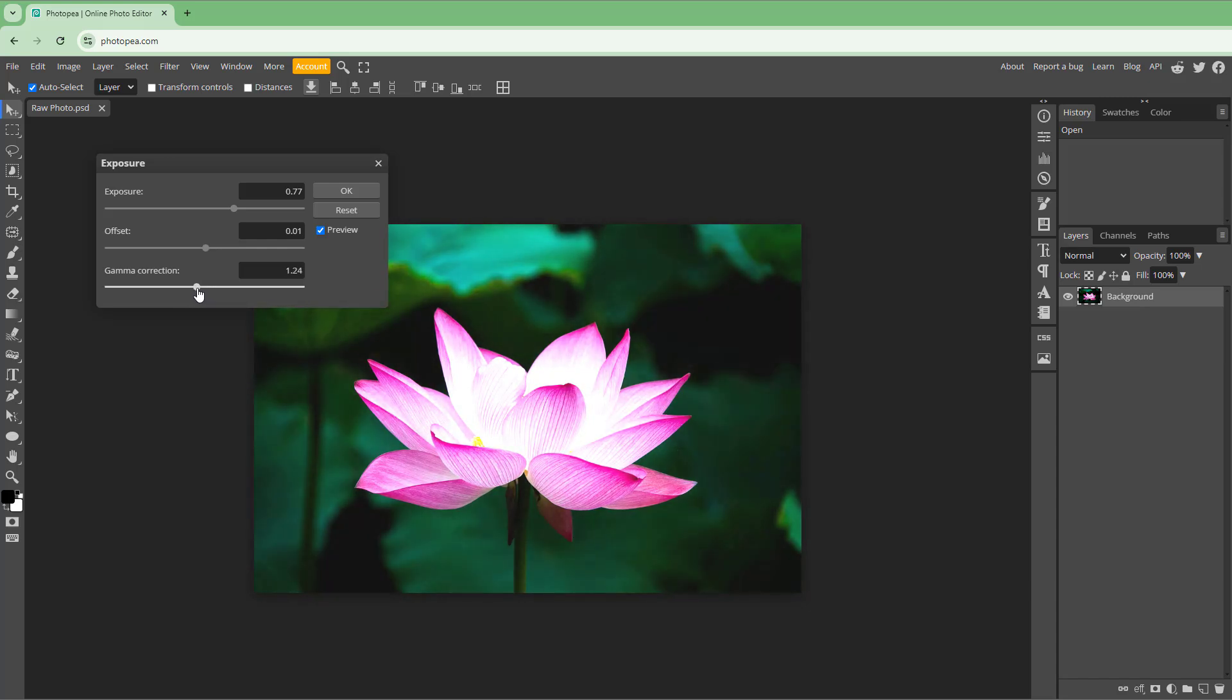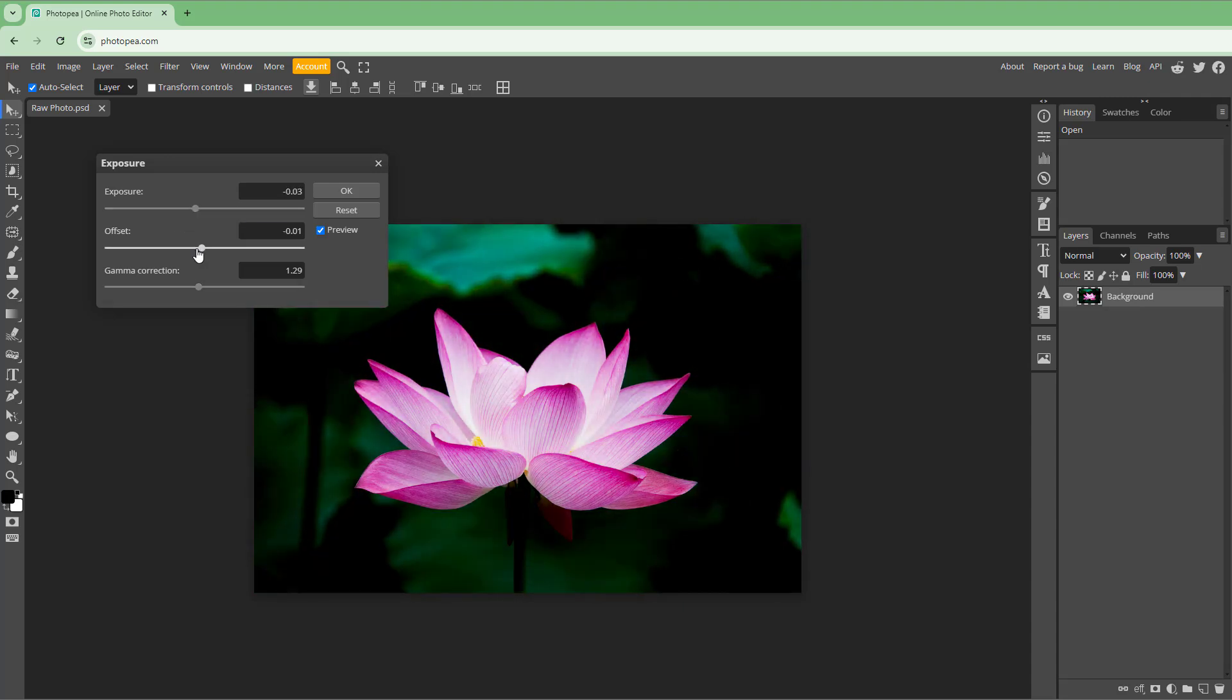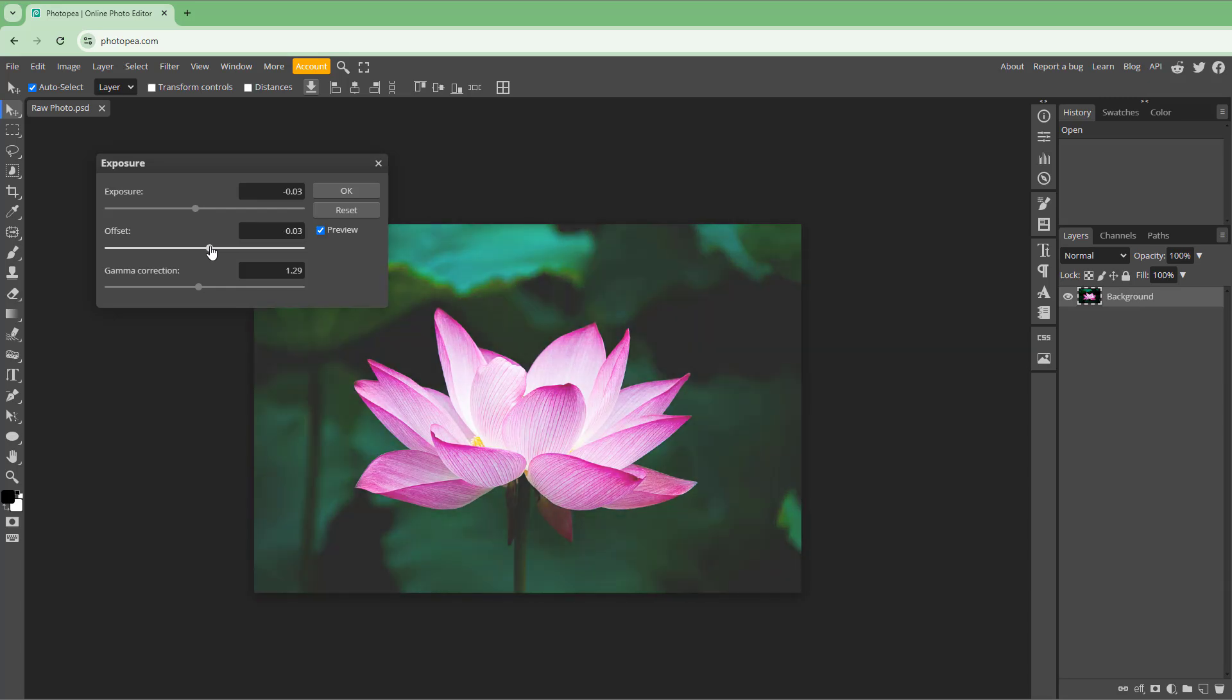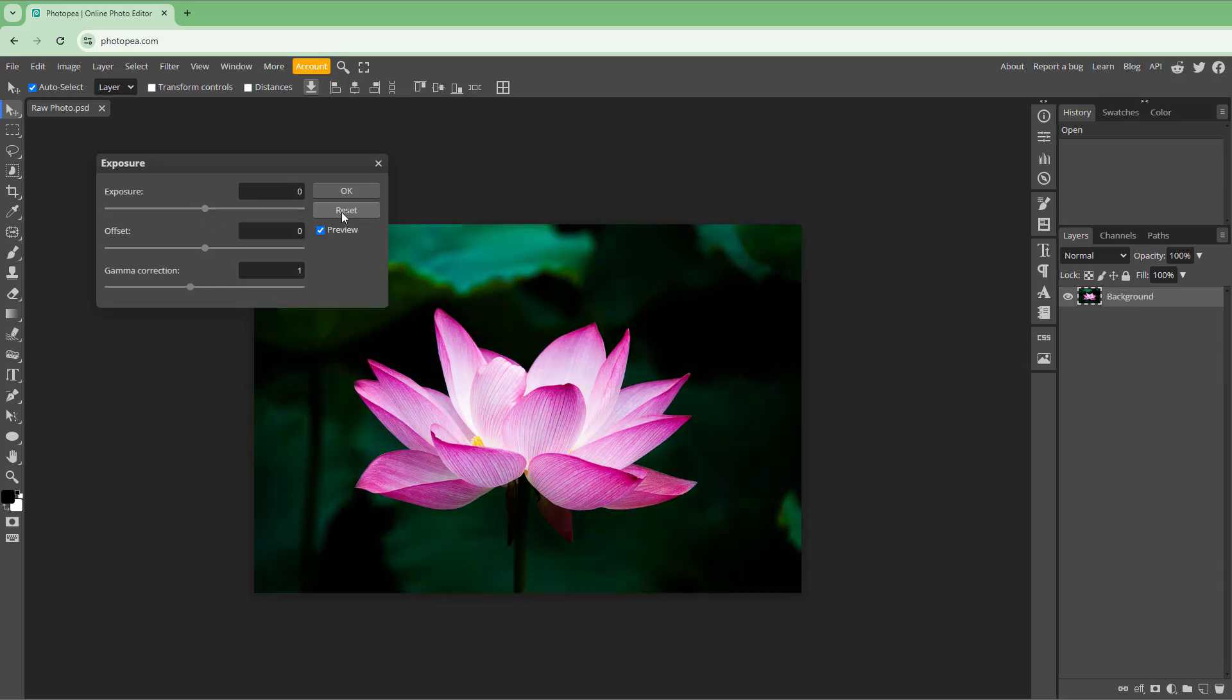Overall, you can work with the exposure to get the balanced effect that you want. You can reset it. This is how it was originally.